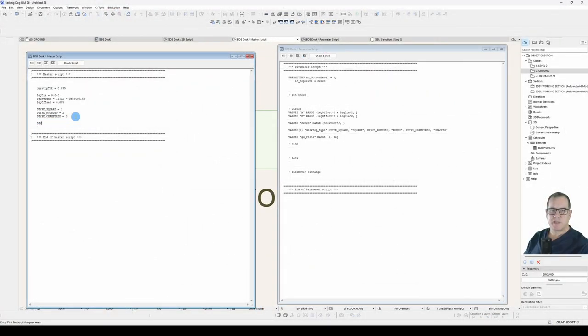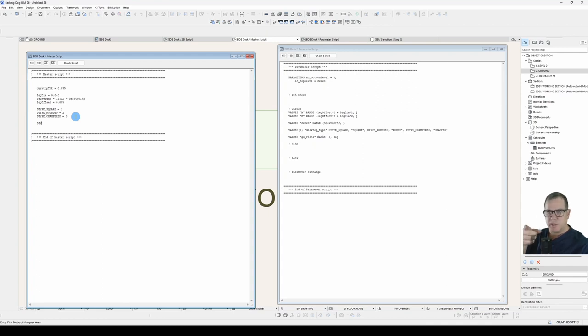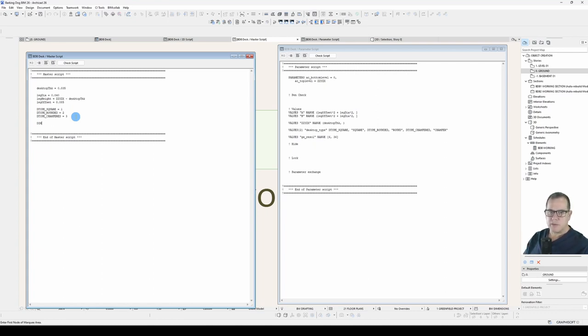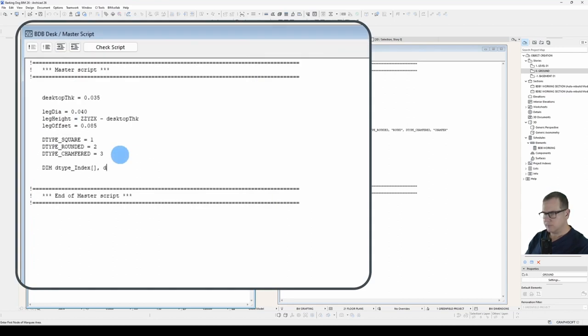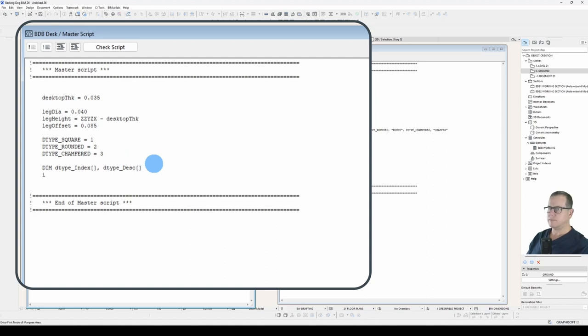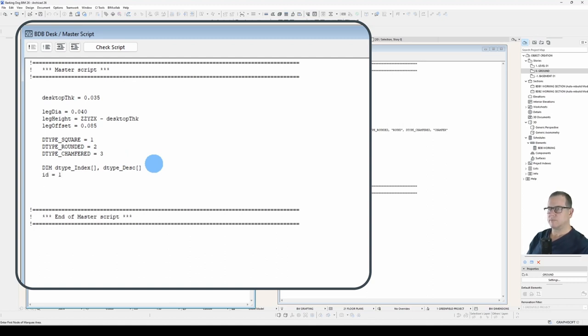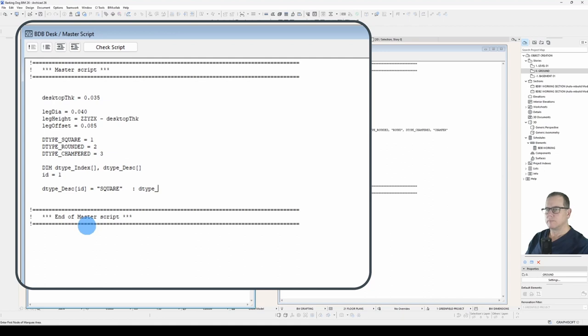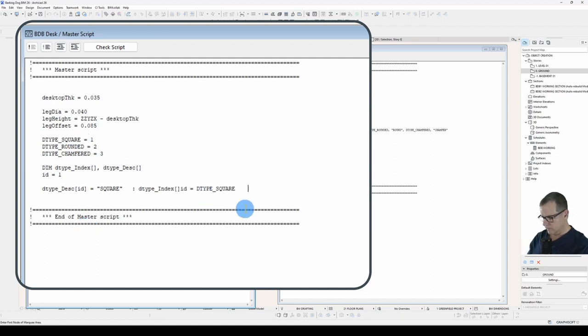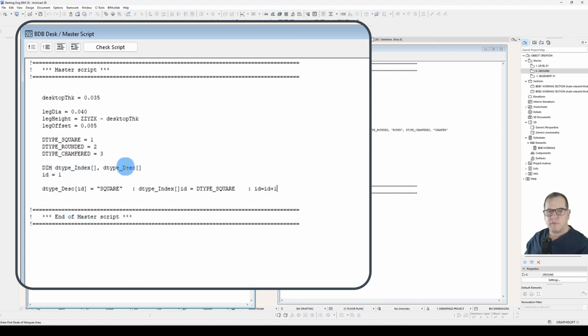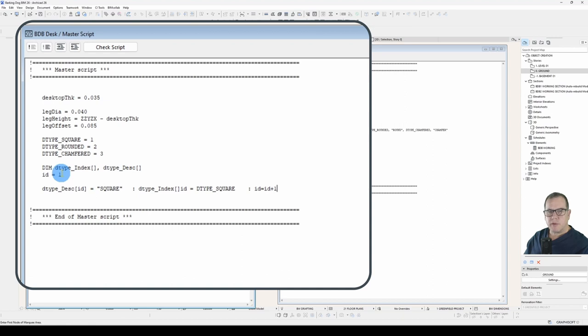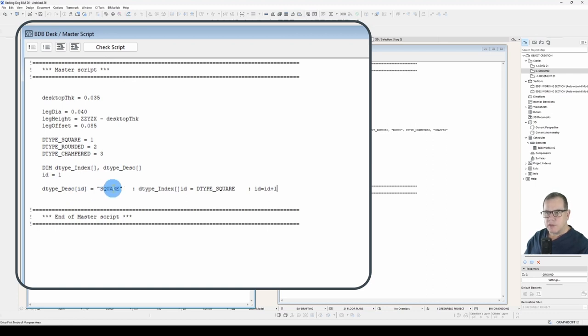In our master script, we declare our arrays. One for the index values, which is DTYPE_SQUARE, ROUNDED and CHAMFERED that we see there. And the other for the definitions or the text descriptions that we're going to use. And I'll just show how this works, how this ties together. So what we've got here, I've declared my arrays, they're variable dimension arrays, and they'll just grow as I need them to. I've declared an index with a value of one. And for my first description, so id equals one, I'm going to say that value in that array is square.